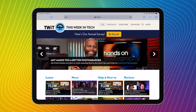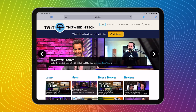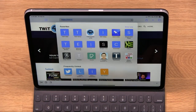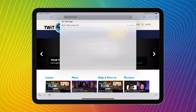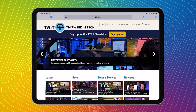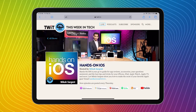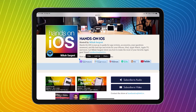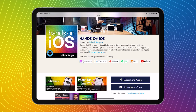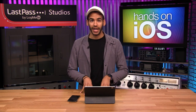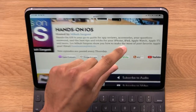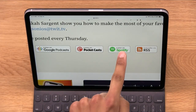You can see that I'm already on the twit.tv website — how handy, it's like I set this up beforehand. And then we're going to find Hands-On iOS, so I'll do twit.tv/hoi. We head there and you can see that, as we always mention at the end of the show, there are different buttons that you can tap on to subscribe to the show in different formats. Maybe you are a Spotify user and you want to get your podcasts in there. Spotify does support podcasts — it's as simple as tapping on that button.